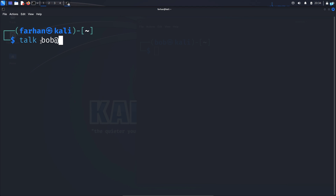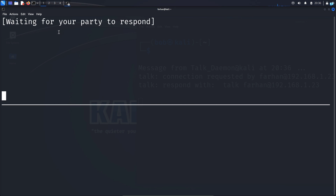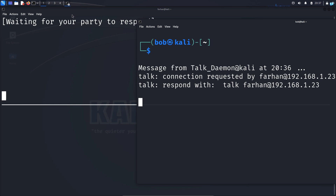At the Farhan terminal I will type the command talk bob@192.168.1.23. I could have used localhost too since they're both on the same system, but I will not do that for now. I will press enter and now the request has been sent. If I go to the bob terminal I can see I get a message from Farhan.